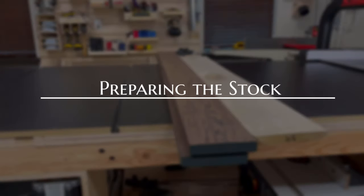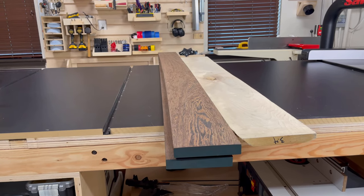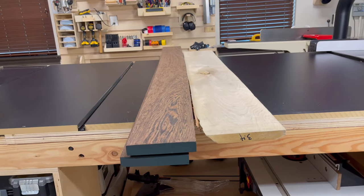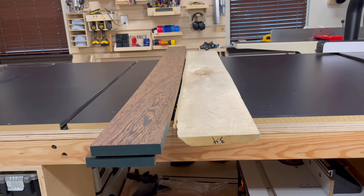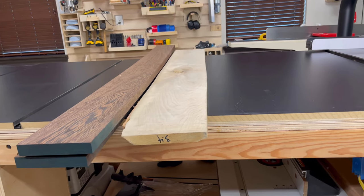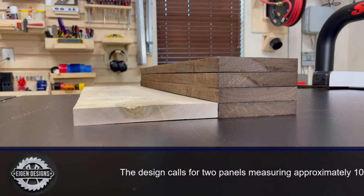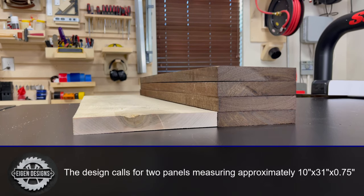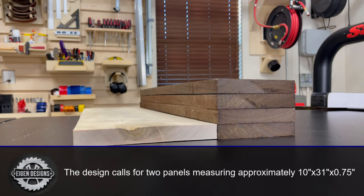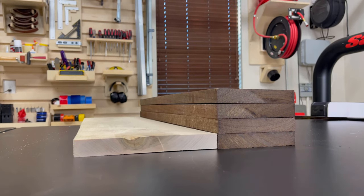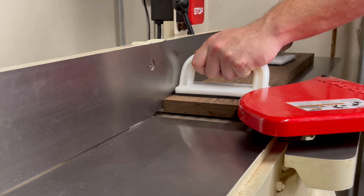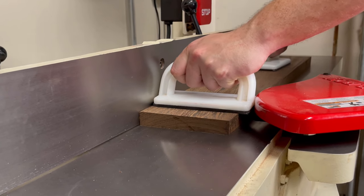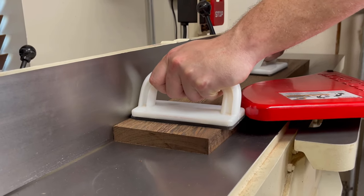As with most of my hardwood projects, I'm starting off with some rough cut lumber. In this case I've got some wenge and some hard maple. If you don't have a jointer and a planer, you can use some S4S lumber. Since I'm starting off with rough lumber, I'm going to go ahead and use my jointer and my planer to get this stuff S4S.